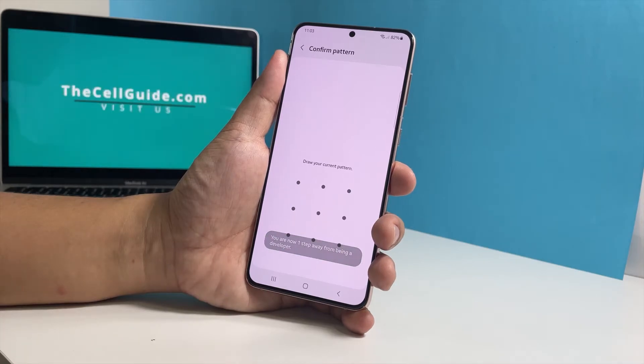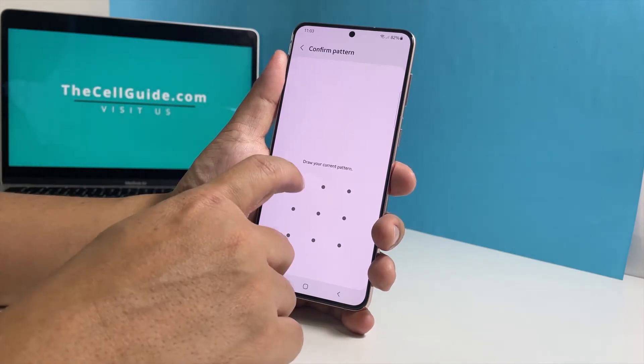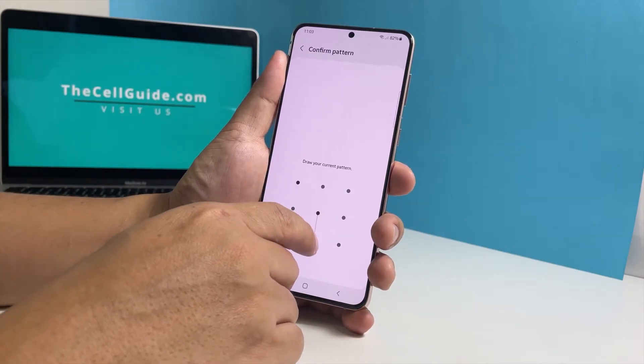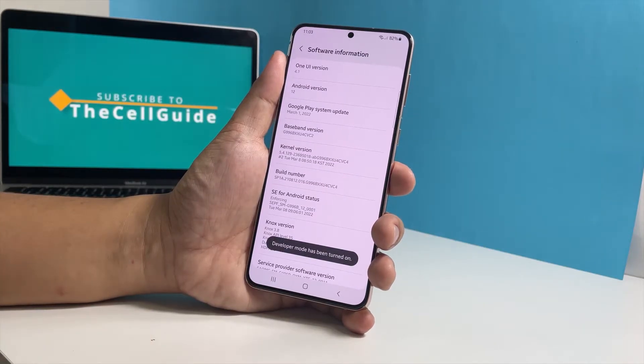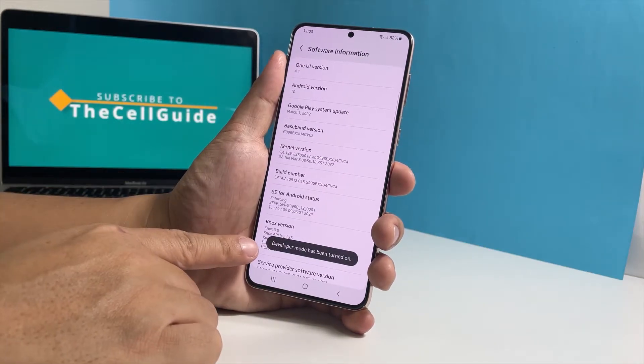After the 7th tap, you will be prompted to enter your security lock. Do that and the developer options will immediately be enabled.